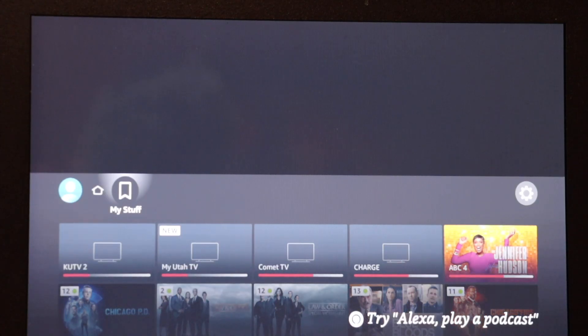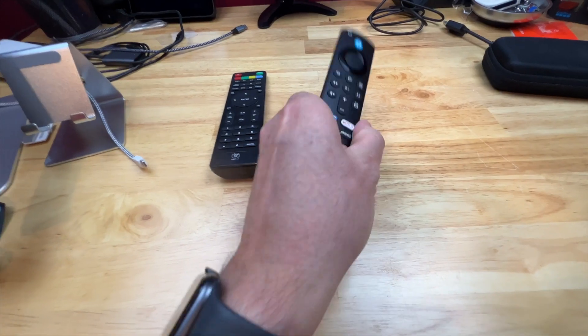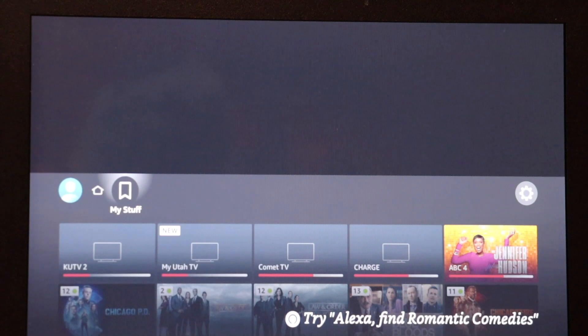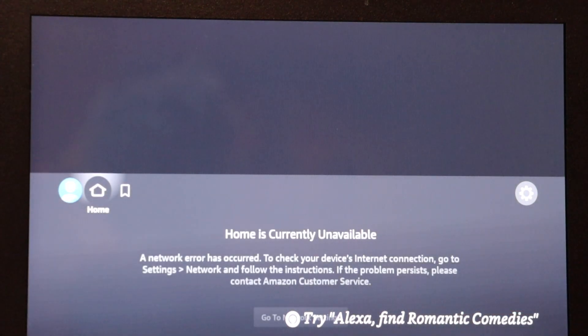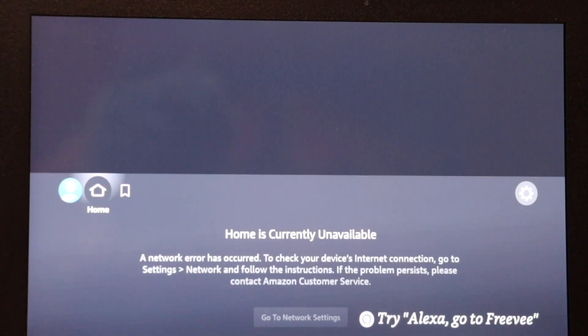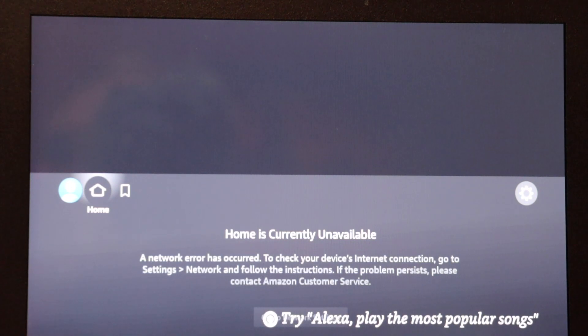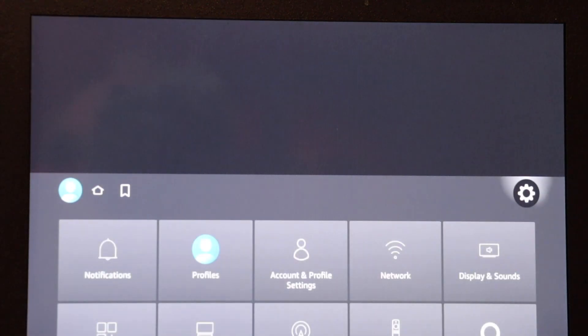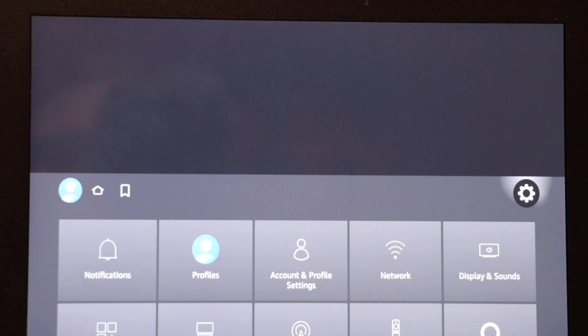Okay, I've fired up the TV, I've grabbed the Amazon Fire Stick remote, and I am greeted with this gray screen that says home is currently unavailable. Using the remote, I'm going to scroll over to the right-hand side to the settings gear icon.